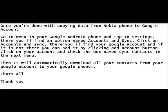Once you're done with copying data from Nokia phone to Google account, go to menu in your Google Android phone and tap to settings. There you'll find an option named Accounts and Sync.